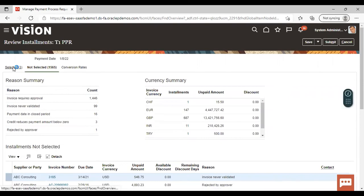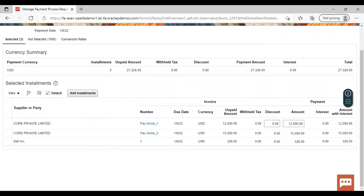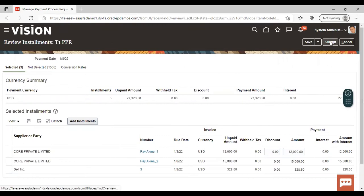Here you can see the installment amount and discount. If you want to add an installment you can add it here. If you want to change the amount you can change it from here. After reviewing all this information, just go to Submit and submit this.